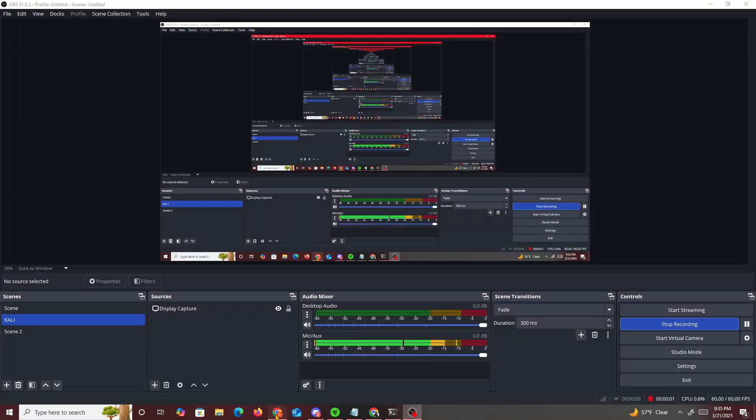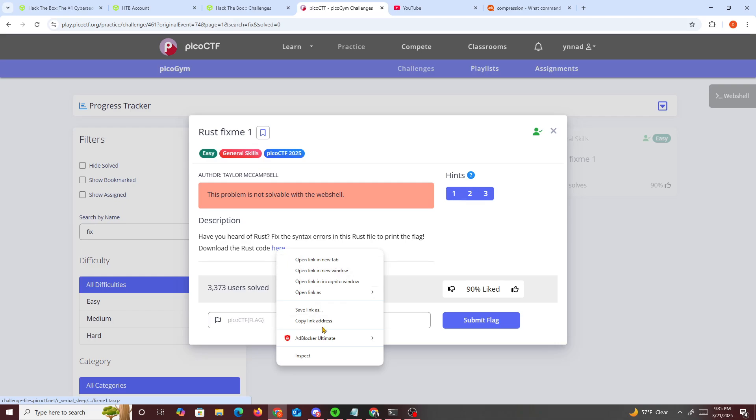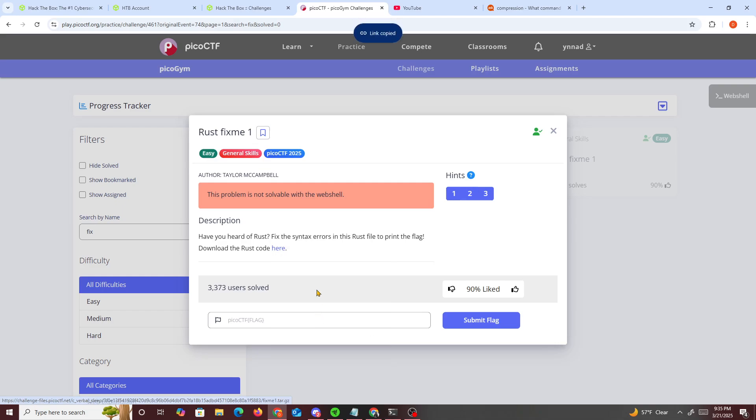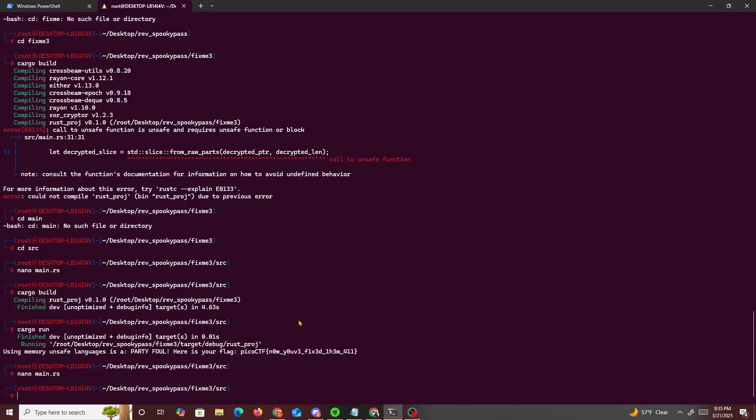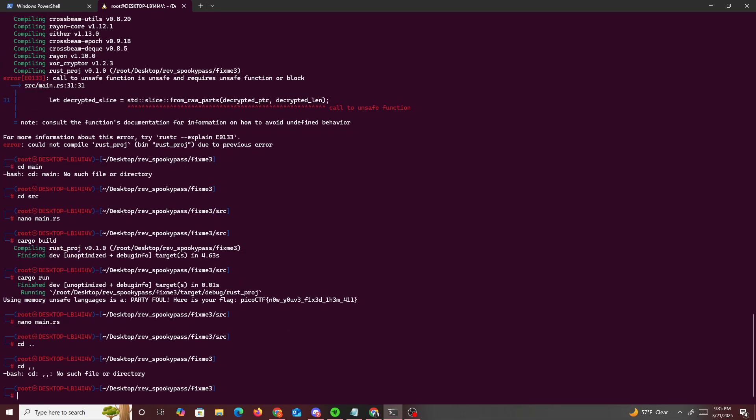Alright then guys, we're moving to the last part of Rust Fix Me 3. I thought I did a video on this but looks like I didn't, so it's going to be pretty easy. This is where we left off on our previous video, Rust Fix Me 3.